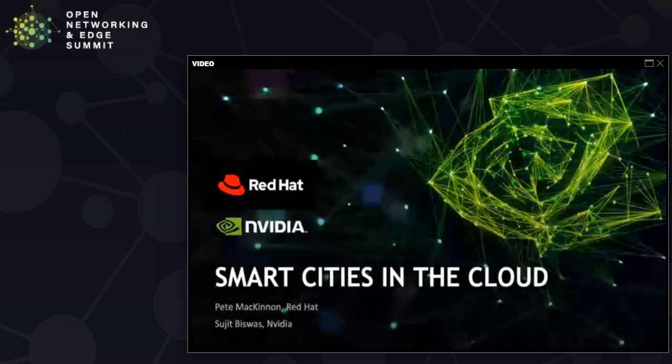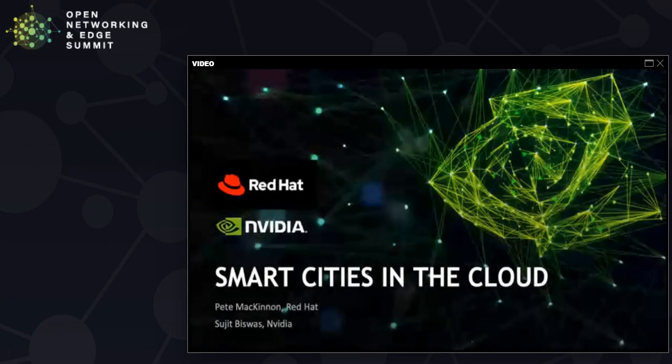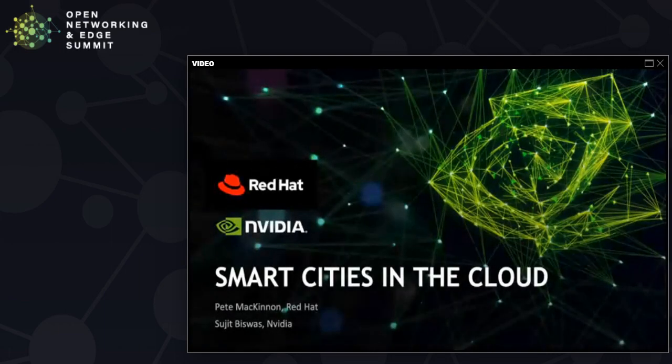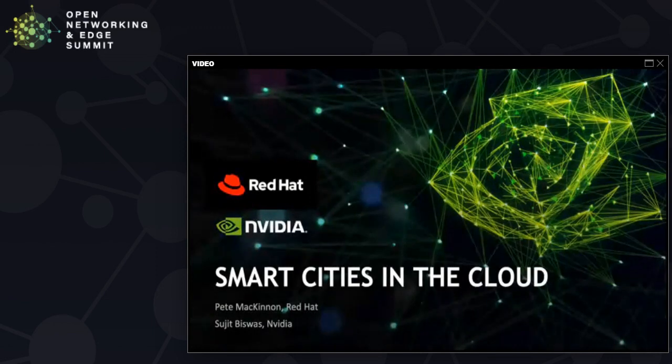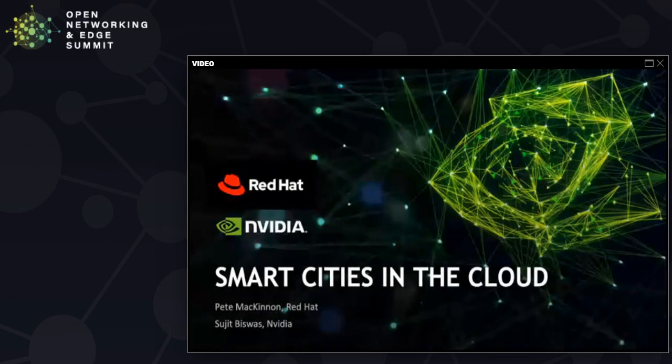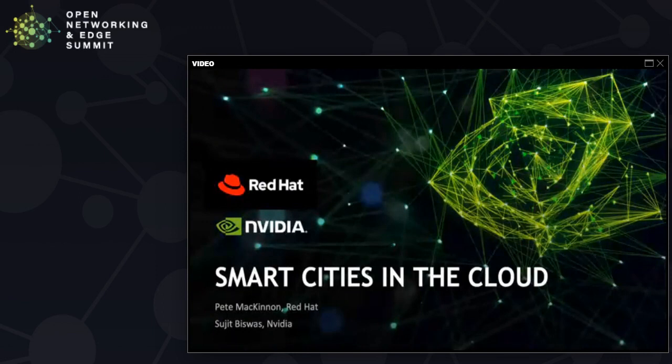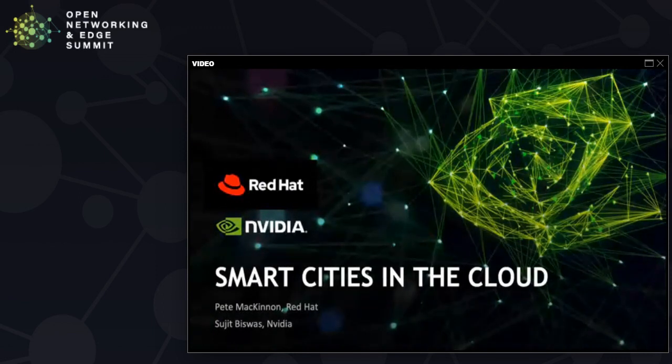Hi everyone, welcome to the talk Smart Cities in the Cloud. Today we're going to talk about two platforms, NVIDIA Metropolis and Red Hat OpenShift, and how these two platforms can be used to build smart cities.